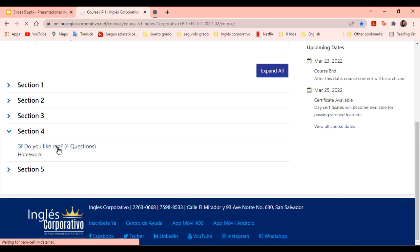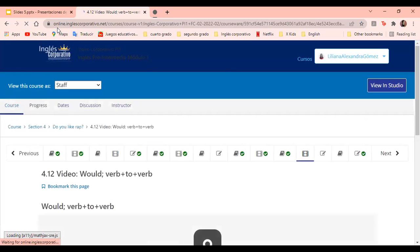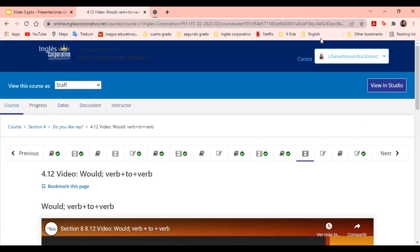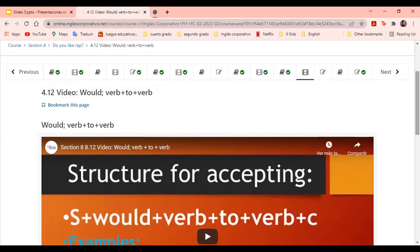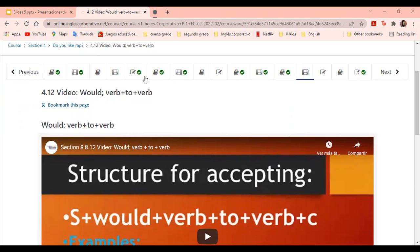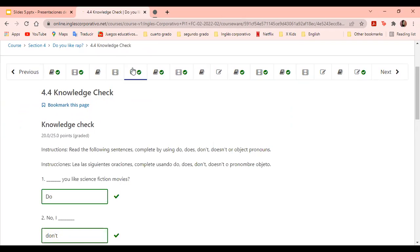En la computadora puede entrar aquí al sitio de online ingreso corporativo o puede hacerlo desde su correo. Cuando usted estuvo inscrita en este curso, le mandaron un correo con el link del curso, el link del grupo de WhatsApp y todo eso. Usted puede entrar desde su computador a ese correo y darle click al link en la plataforma para acceder. Así sería la manera más rápida. ¿En qué ejercicio precisamente tenemos problemas? En el primero. This knowledge check, 4.4.